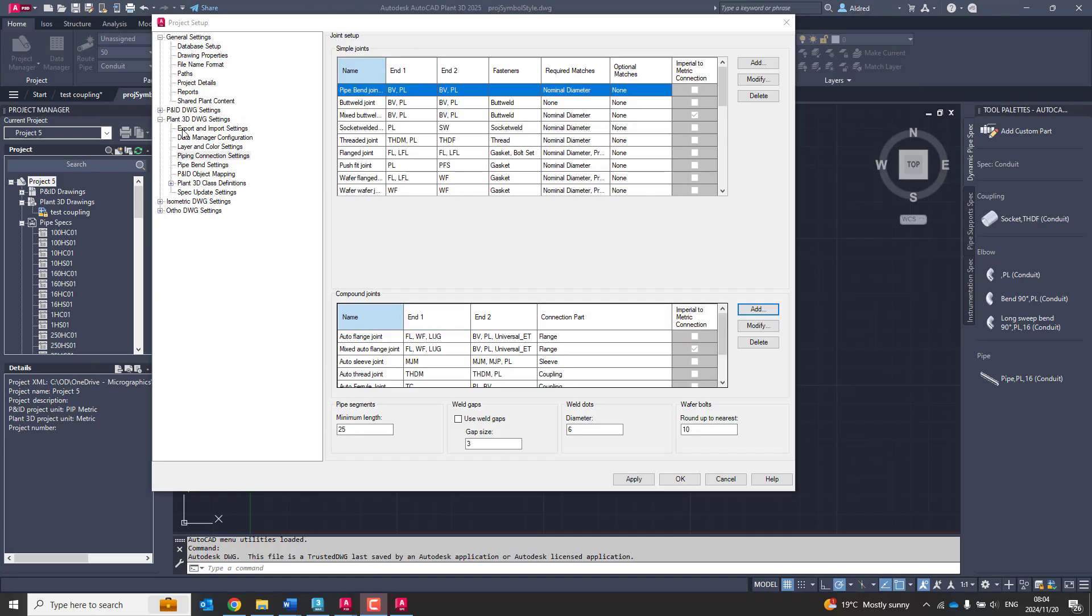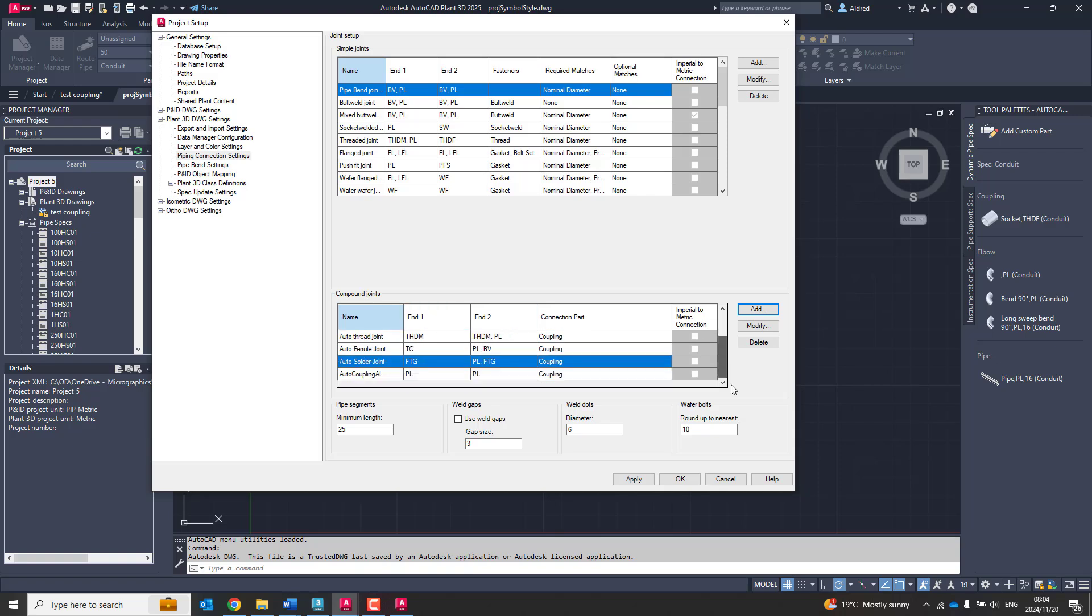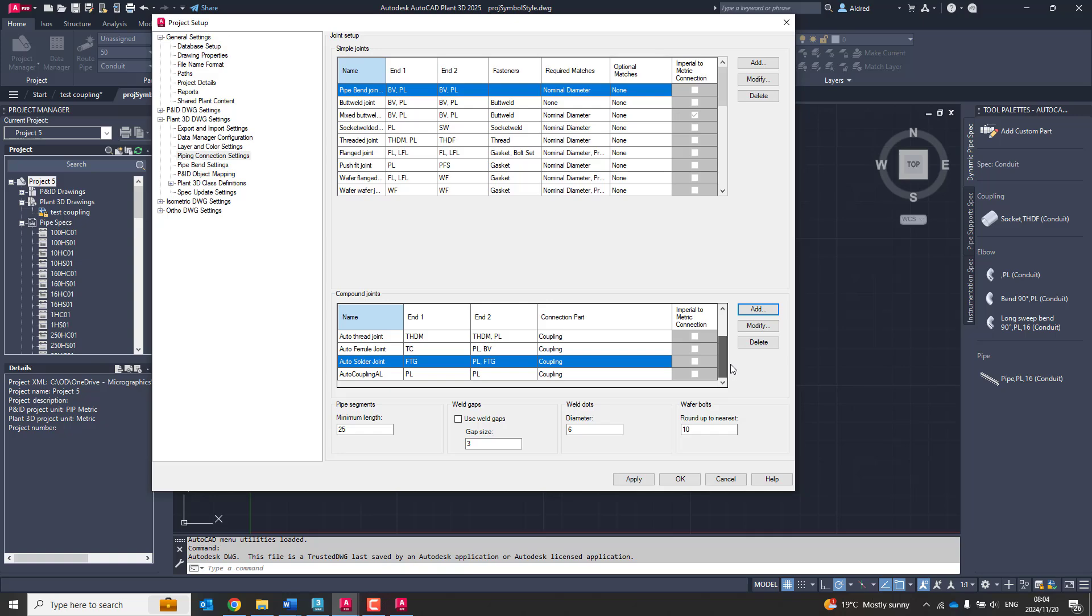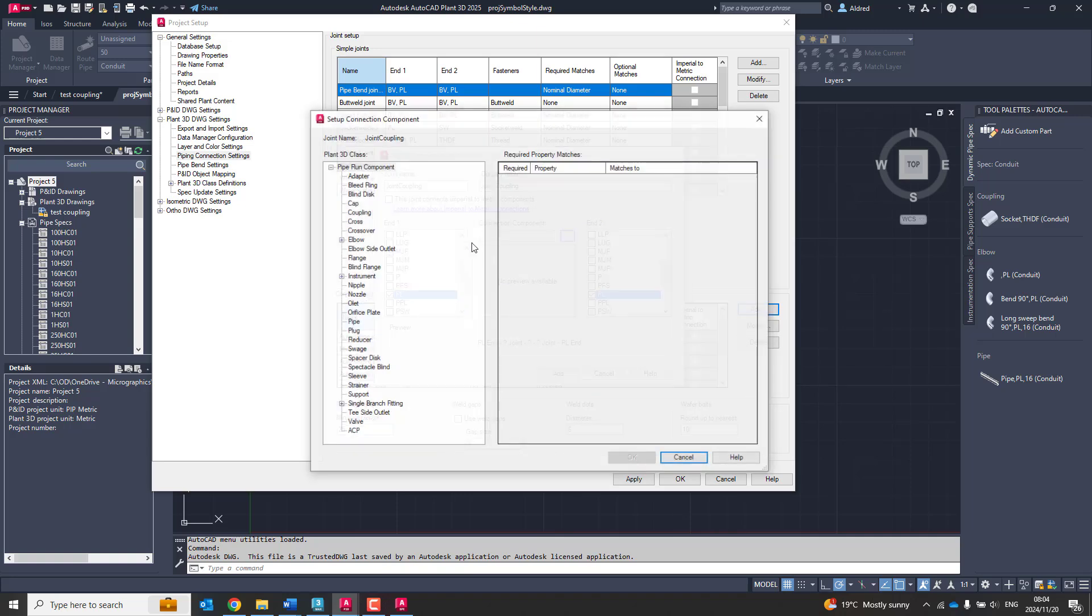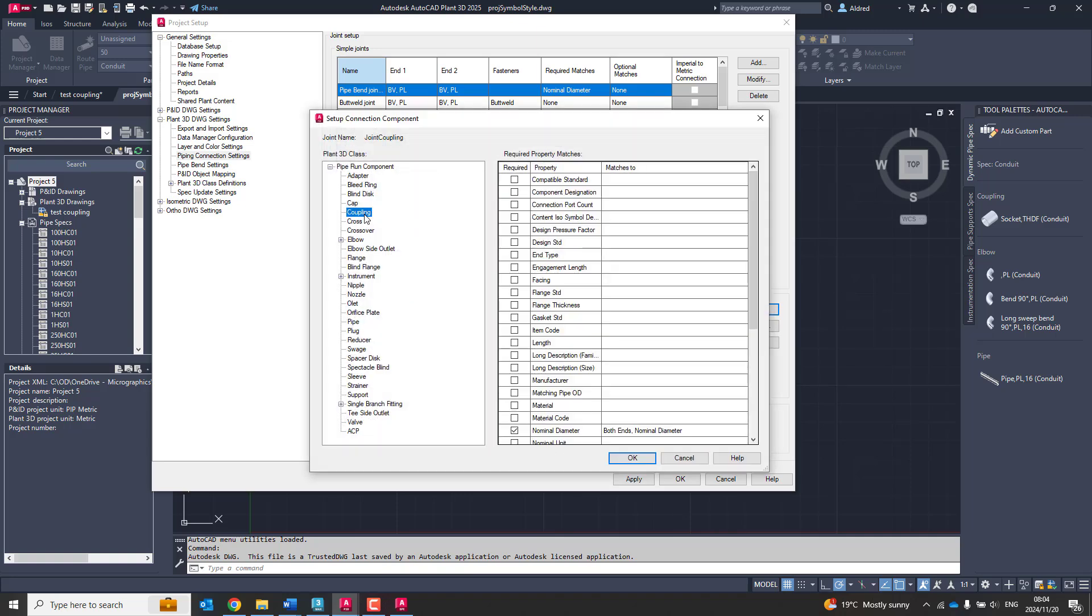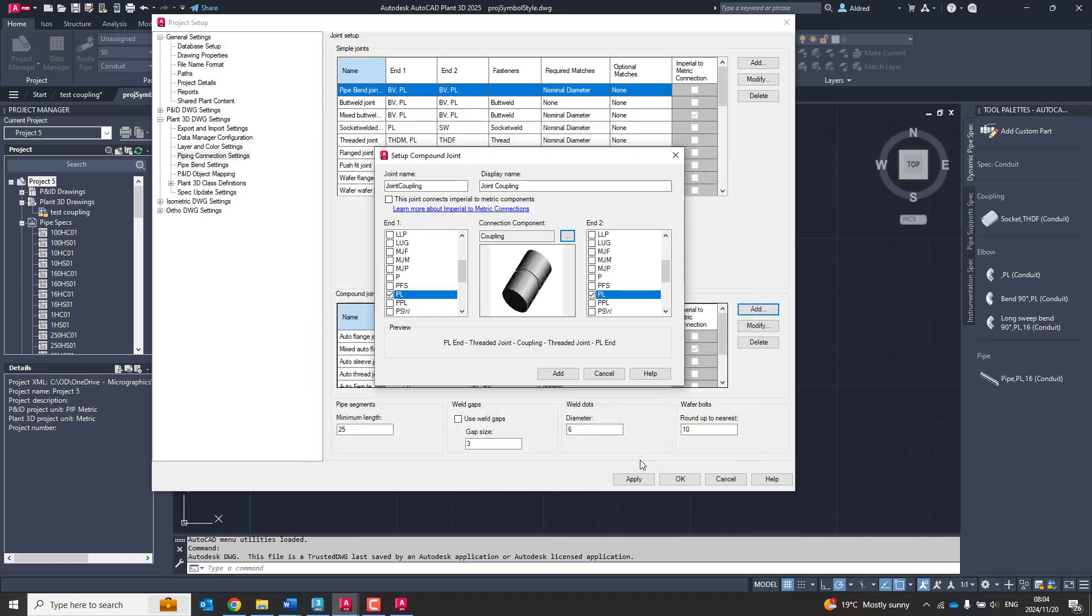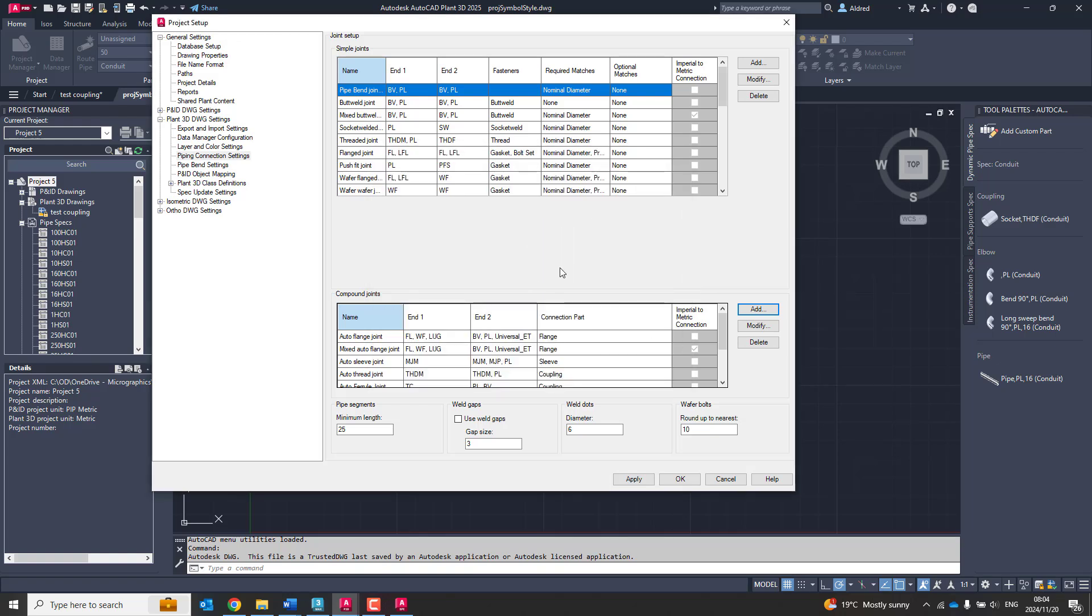So remember we had the PL on the pipe side and we had the threaded female. So in the project setup, we're going to go to our pipe connection settings, and what we're going to do is we're going to create a compound joint. So in the compound joint over here, I am going to create a new compound joint. Let's go to joint coupling. And on the one end connection, I want to have it as PL, so that's the pipe. And then on the other one, I want to have PL as well. And the connection component, I want it to be a coupling. And then add. Now what it does is it adds that joint coupling over there, and I can go again.